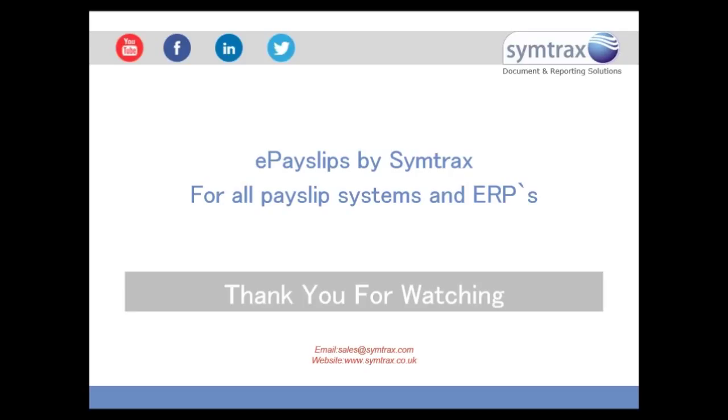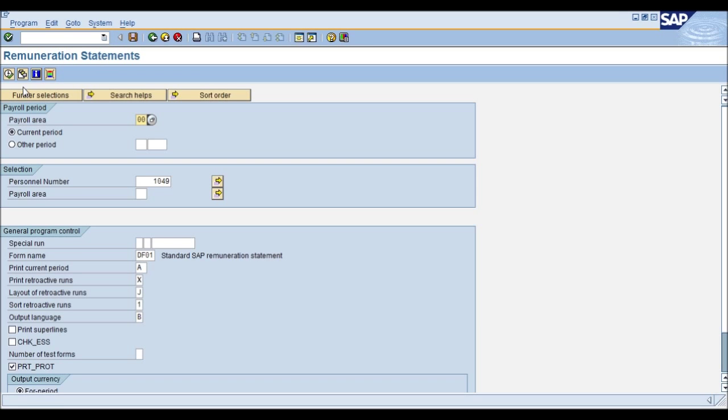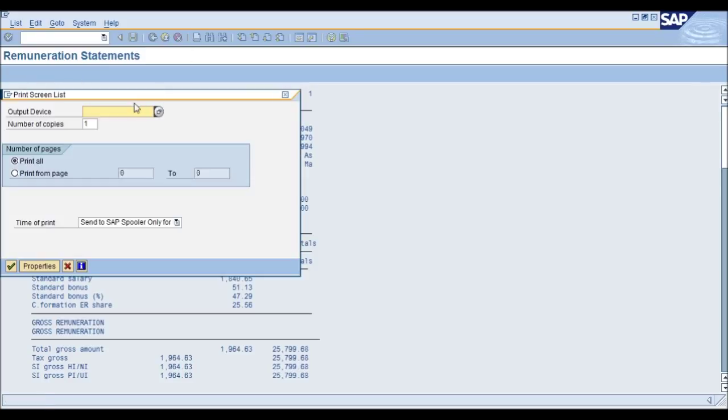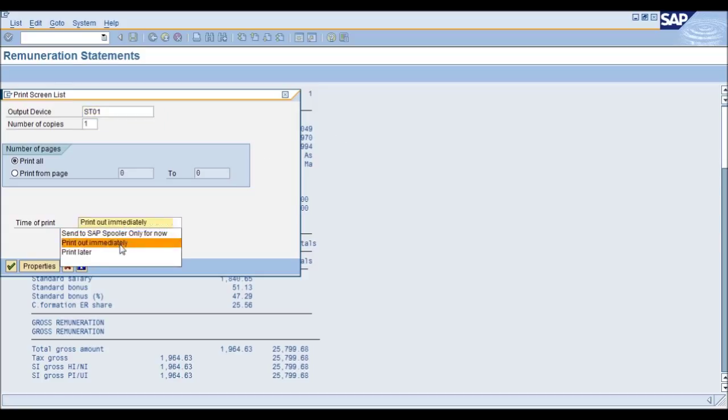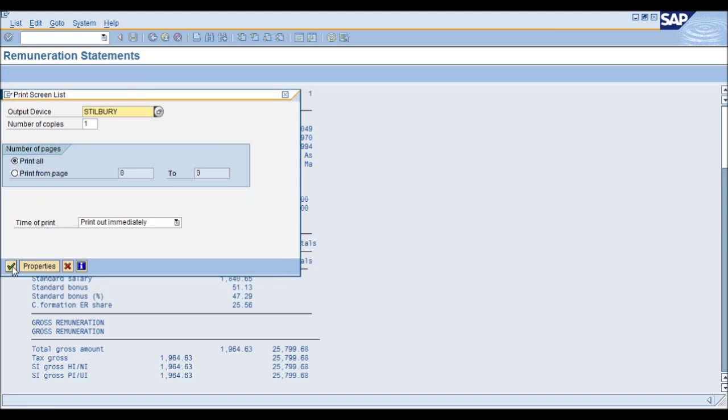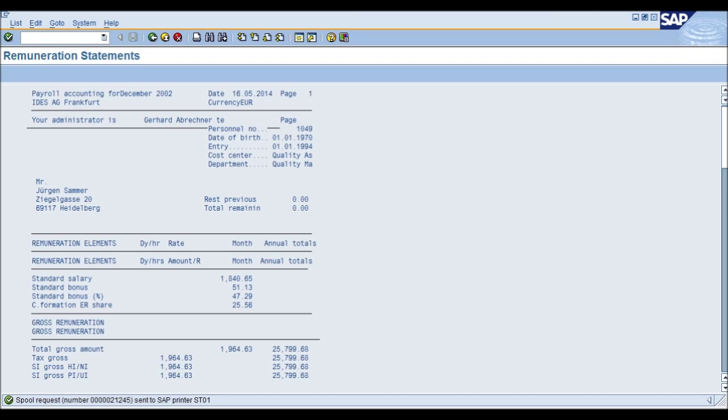So first of all I'm going to go into my SAP system and I'm going to generate a standard SAP payslip. From here I shall print this out to one of my printers or output devices and I shall print this immediately. I'll be given the green light once this has been printed. This has now been printed.